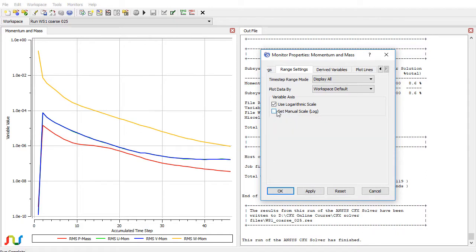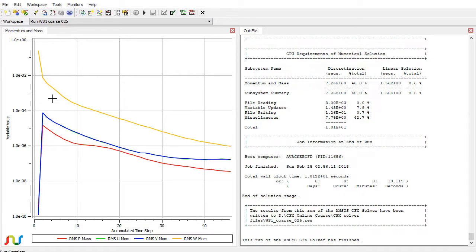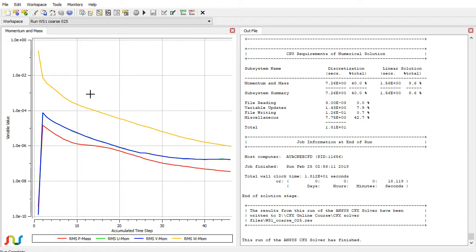So you can also click on set manual scale. If you uncheck this box, this will automatically adjust the scale as the solution progresses. It will automatically adjust the lower and upper bound depending on how the solution is converging. If any monitor goes down, this will automatically change the scale according to that monitor.